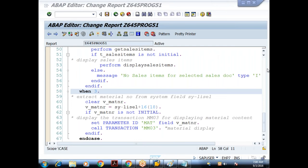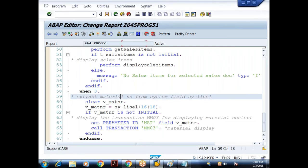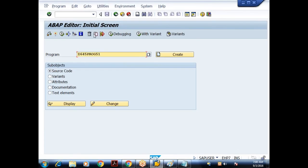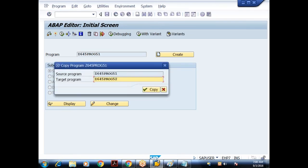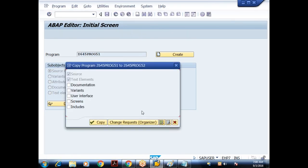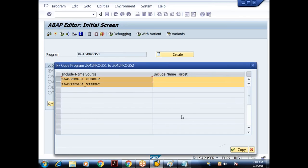Please mute your speakers — I'm getting disturbance. Let me make a copy of this program. I'll copy program 51 to 52. This particular program contains two include programs; it is asking whether to copy the includes also.